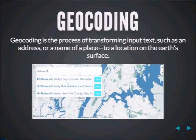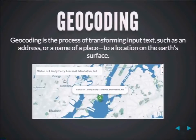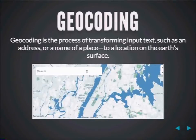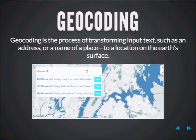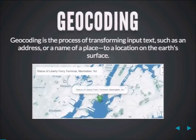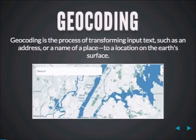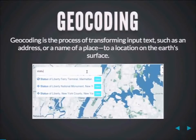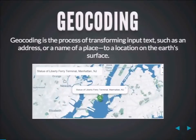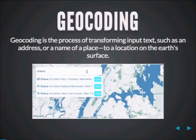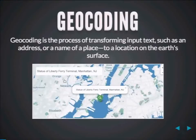Let's begin with what geocoding actually is. For those of you who don't know, it's a process of transforming input text — such as an address or name of a place or a neighborhood — into an actual location on Earth's surface, or a lat/long. It's a thing you do when you search for a place on a map, like searching for the Statue of Liberty and finding it. Converting a textual address into a lat/long is what forward geocoding is.